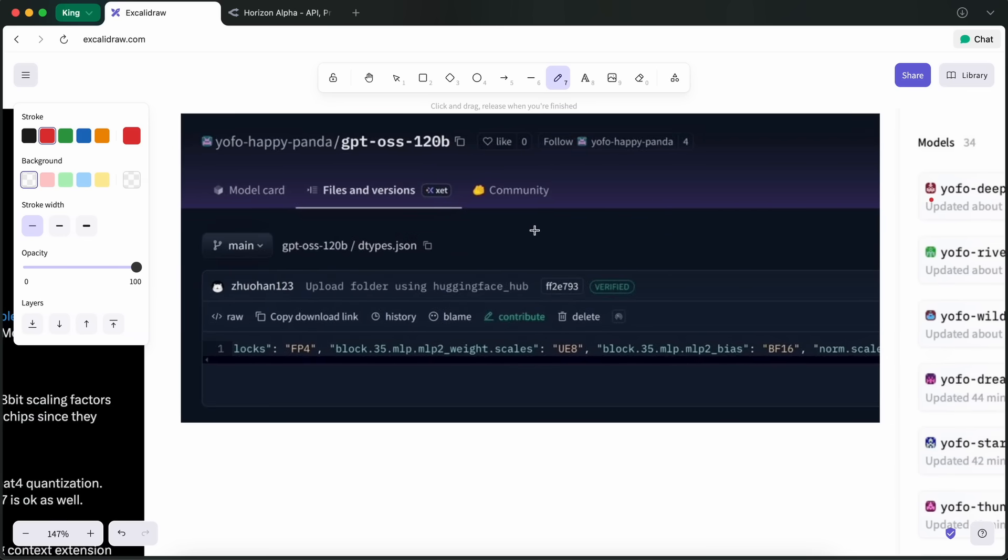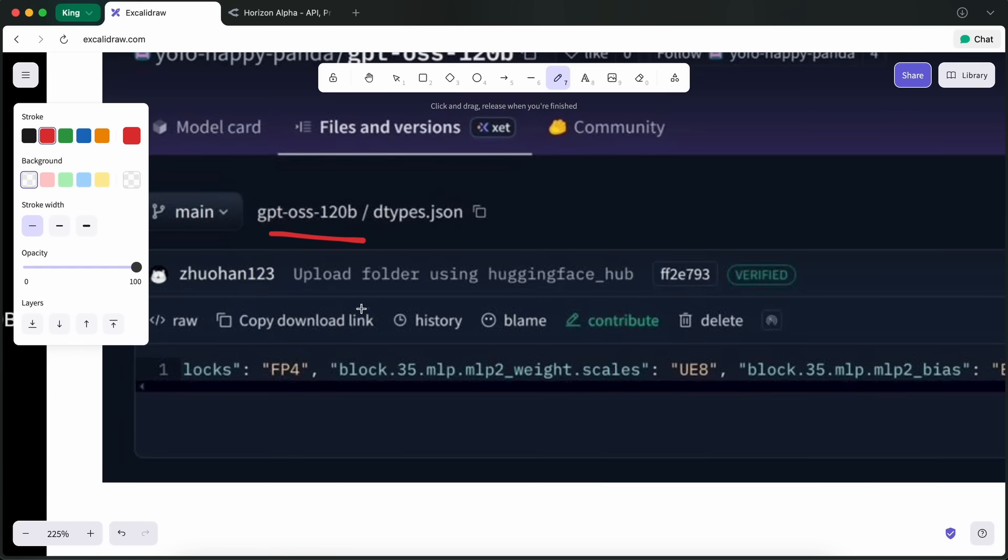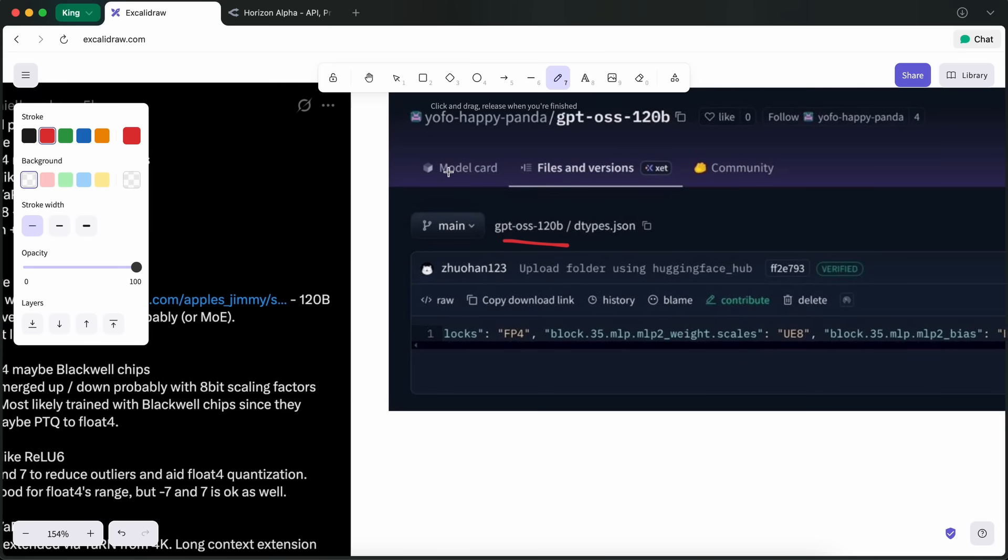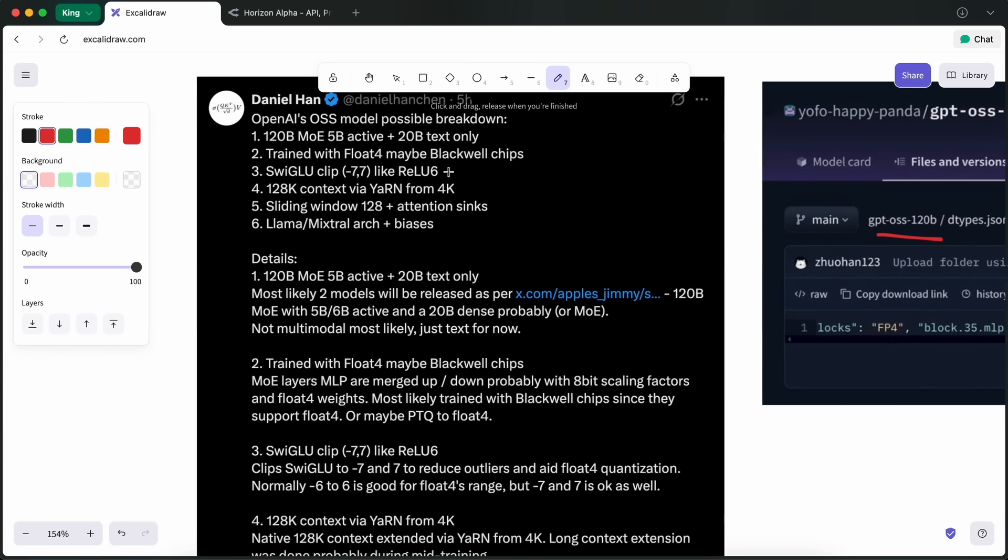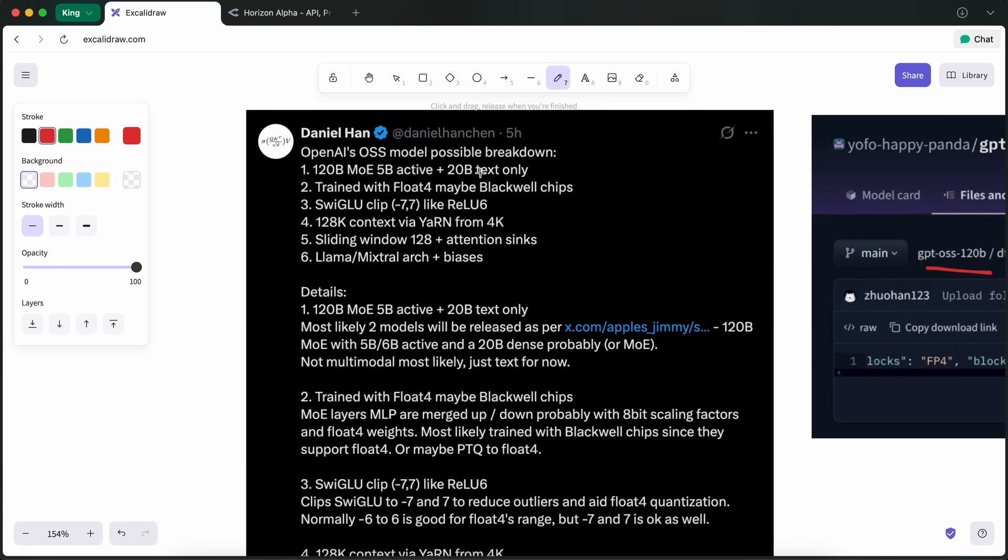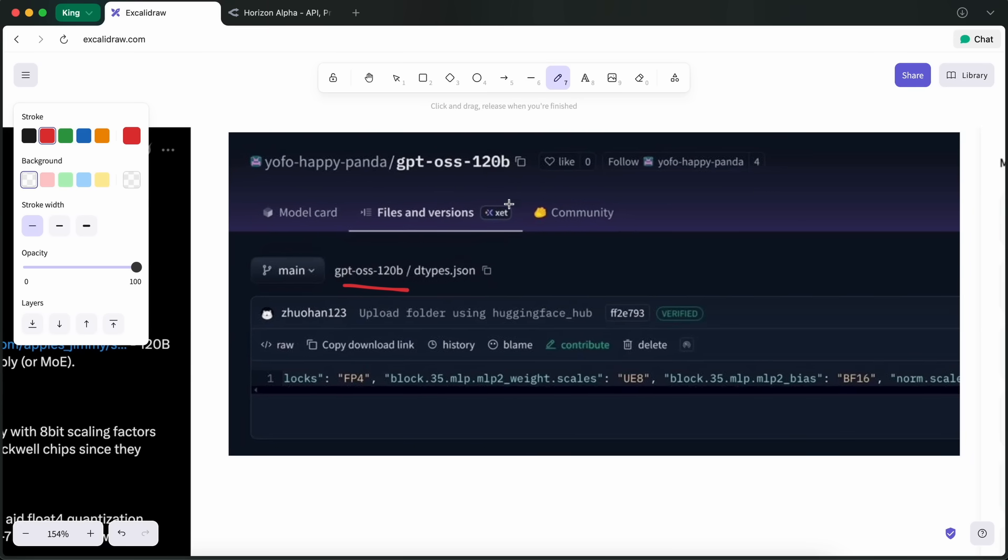The details we have hint that it is going to be a 120B model, which will be the biggest one that you can potentially run with a cluster of H100s or on a MacBook with 128GB of RAM, which is kind of good. But most people won't be able to run it. Sam Altman had said that it will be an O3 level model that can be run locally, which this can be because it can technically be run on a MacBook, which is cool.